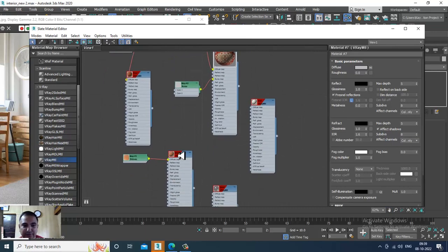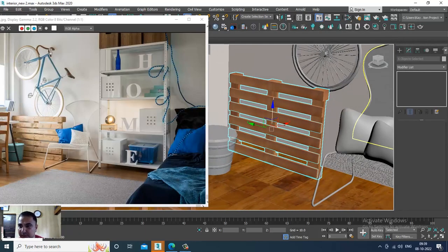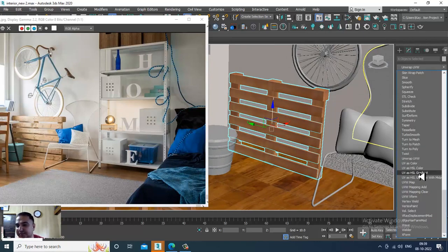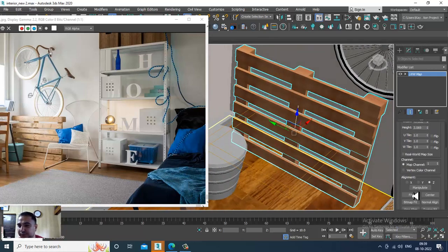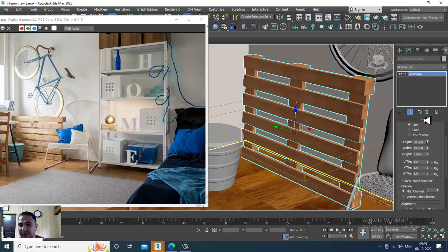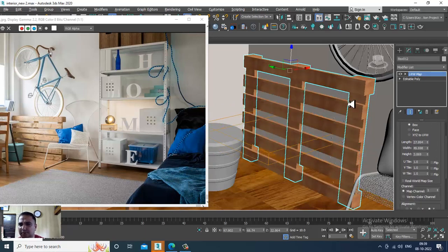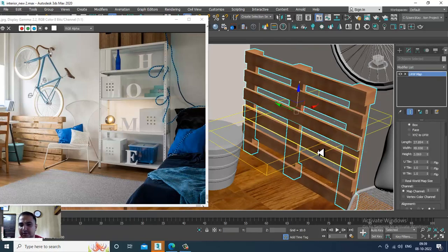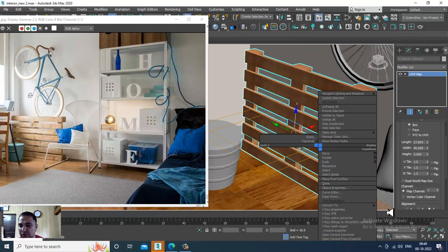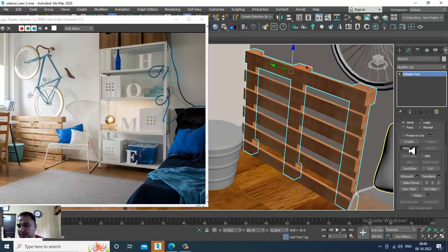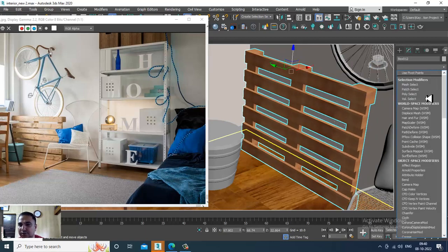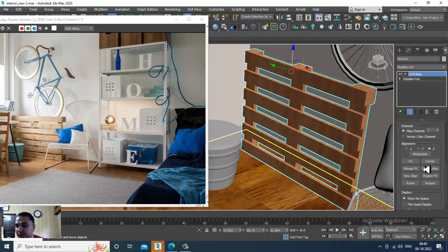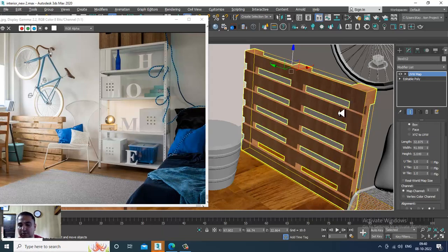I'll assign the wood material which we applied earlier, then go in and assign a UVW map set as a box. Very importantly, I'll convert to editable poly and attach all of these parts together, so now I can assign a UVW map to all of them at once. Now it looks much better.